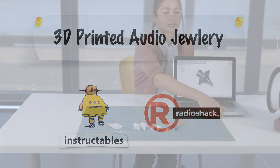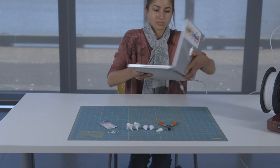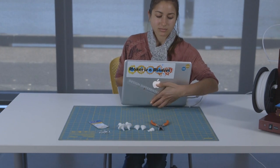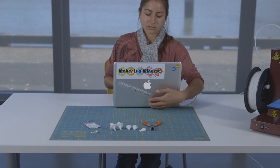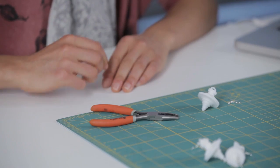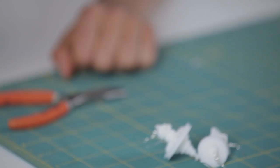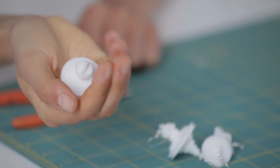Hi, I'm Dot with Instructables and this is 3D printed audio jewelry. This is jewelry that is a 3D waveform of my voice.